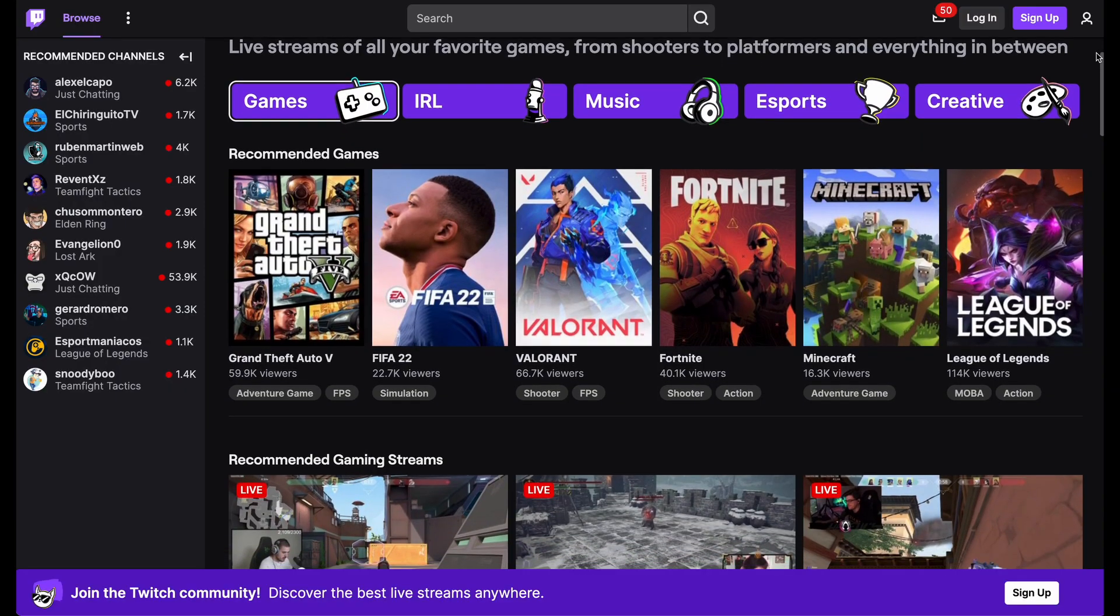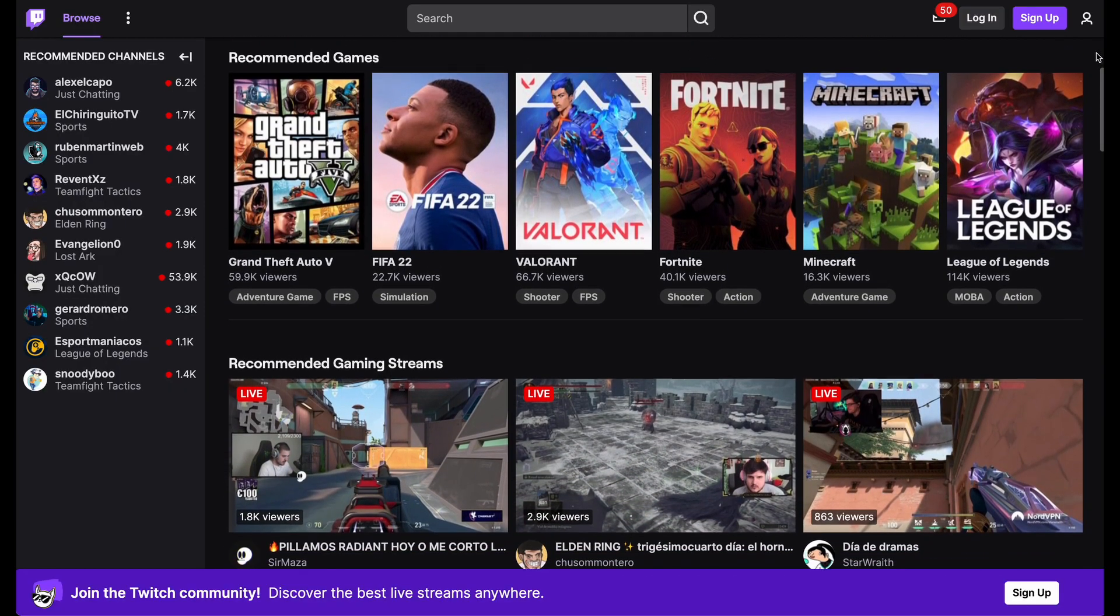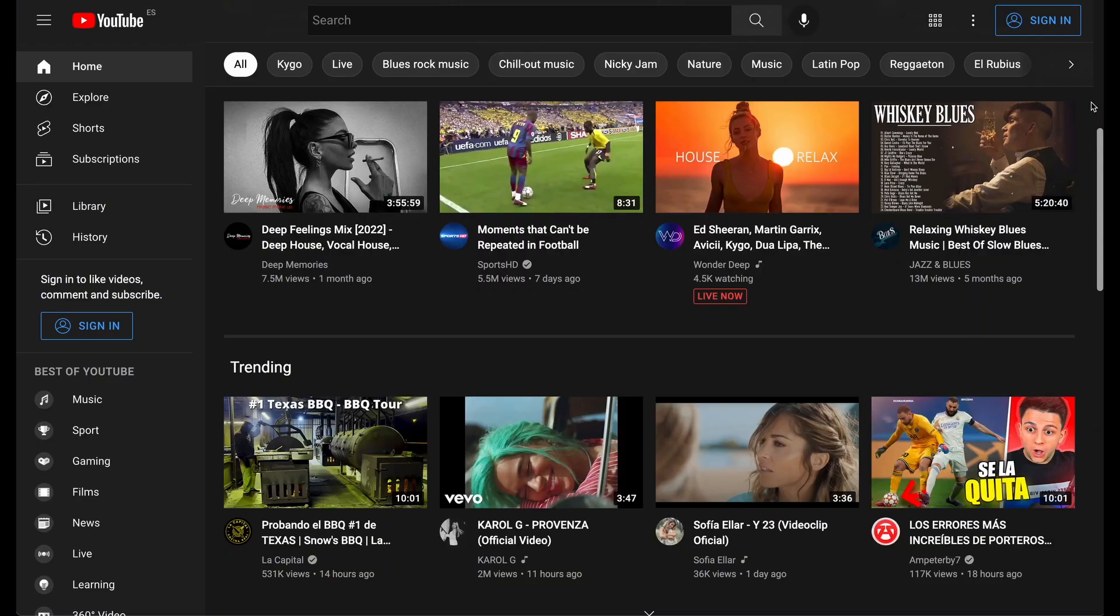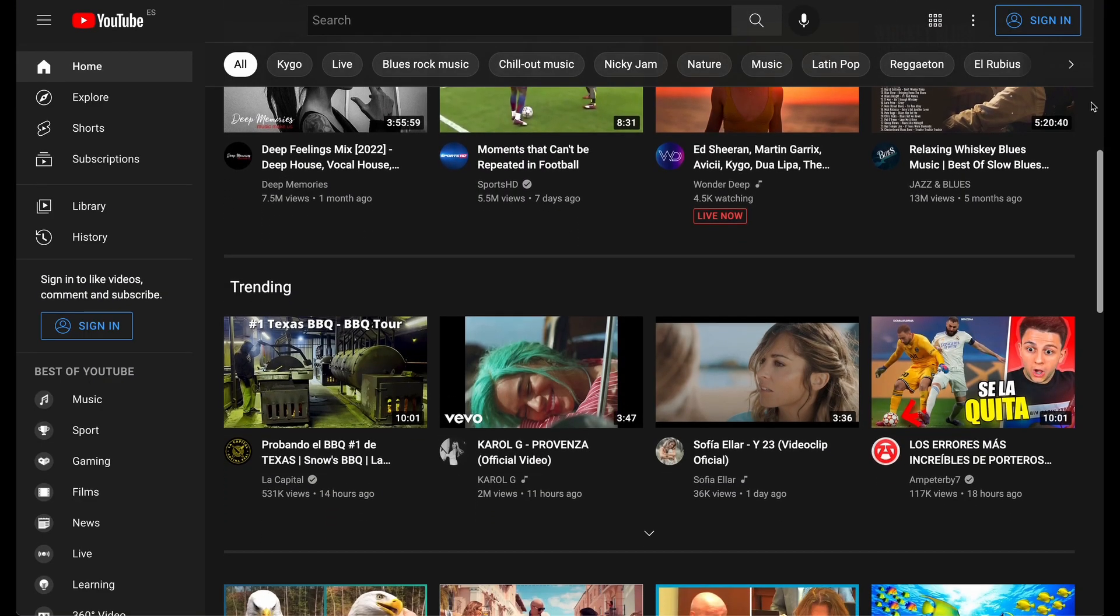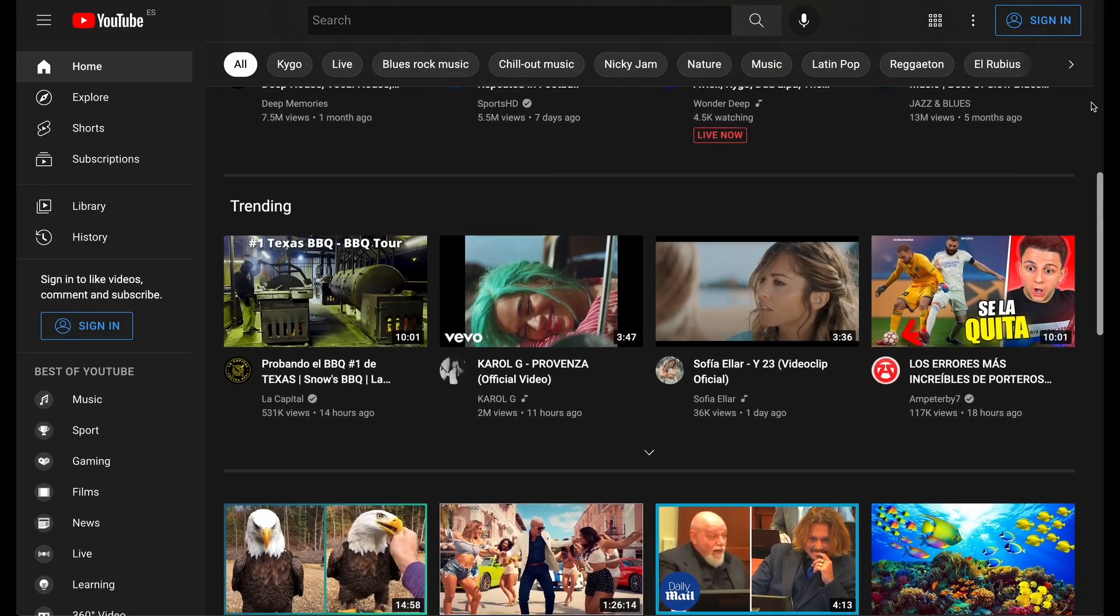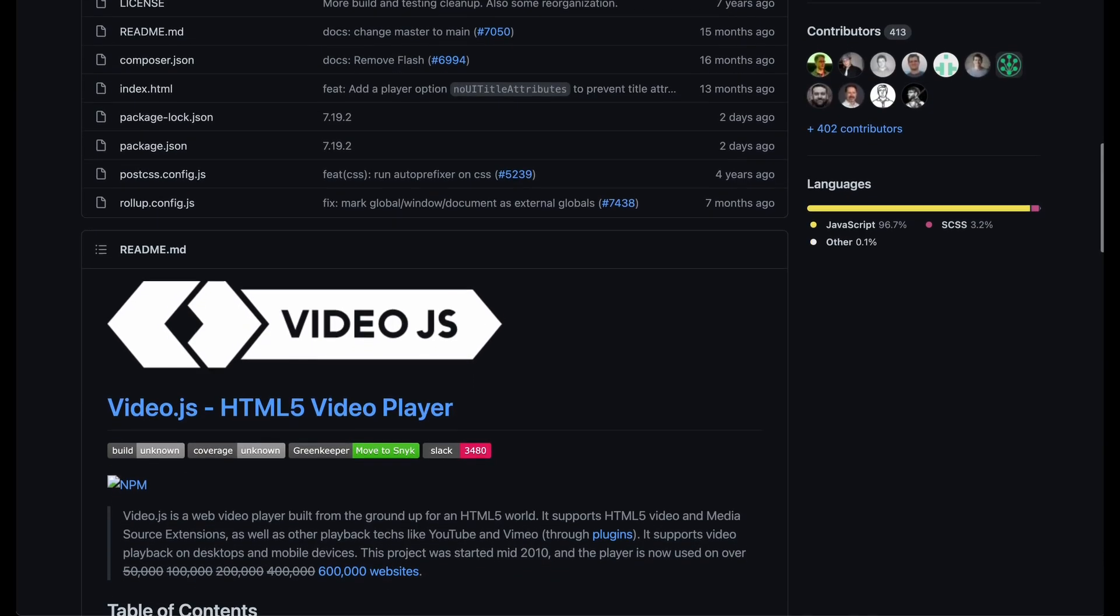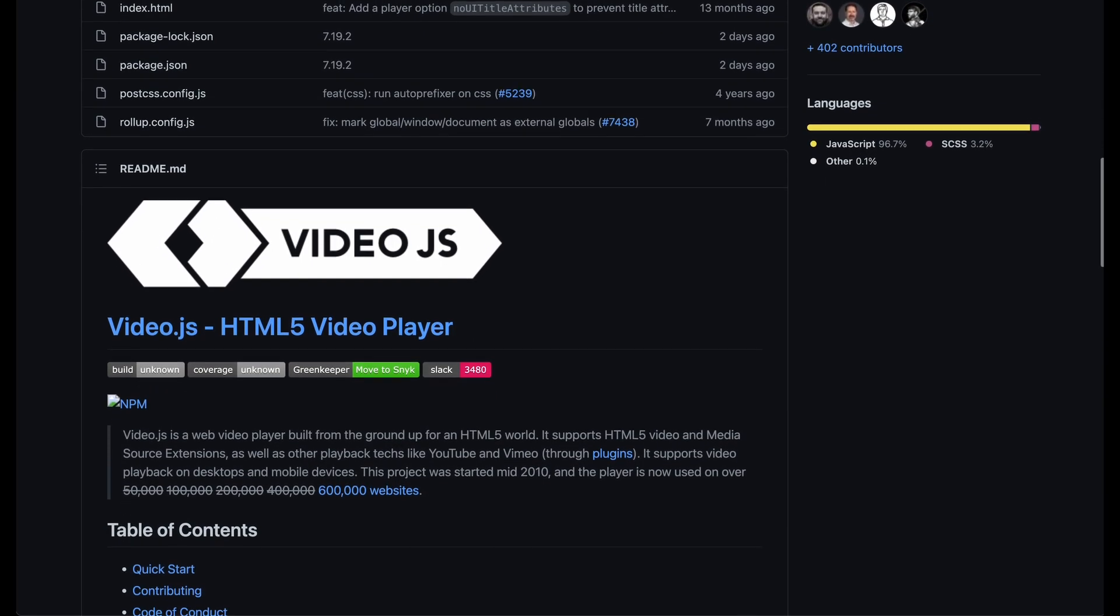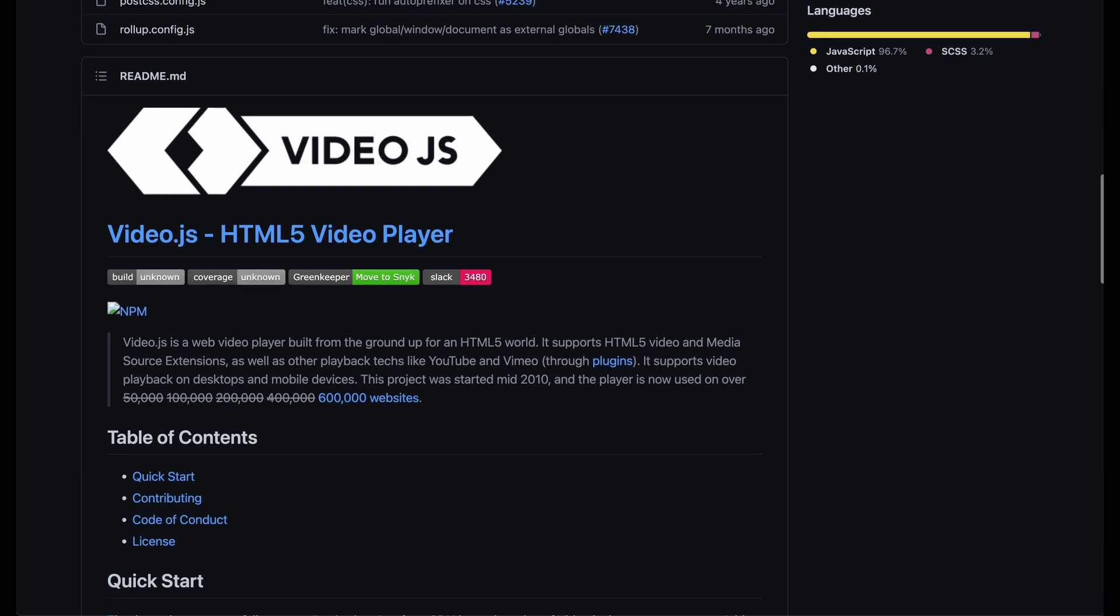The base technology that is allowing you to watch media on your device are video players, and in today's video I'm going to cover a popular open source project to create your own HTML video player. The name of this library is VideoJS.